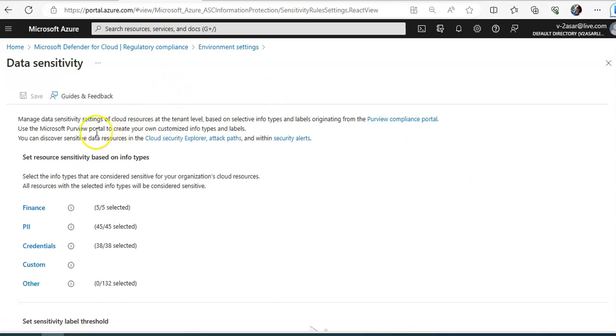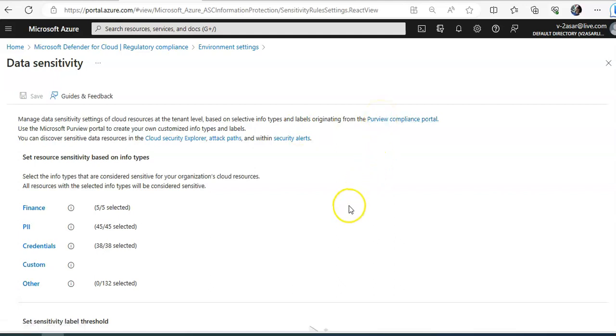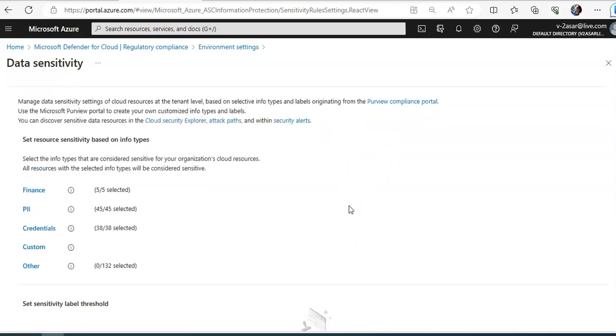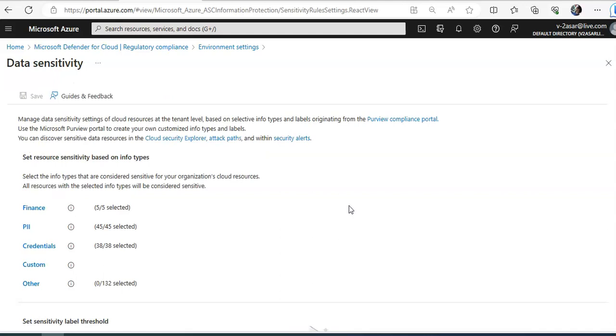Manage data sensitivity settings of cloud resources at the tenant level based on selective info types and label originating from the Purview compliance portal. So that's a Microsoft Purview here, but you can see overall from here.